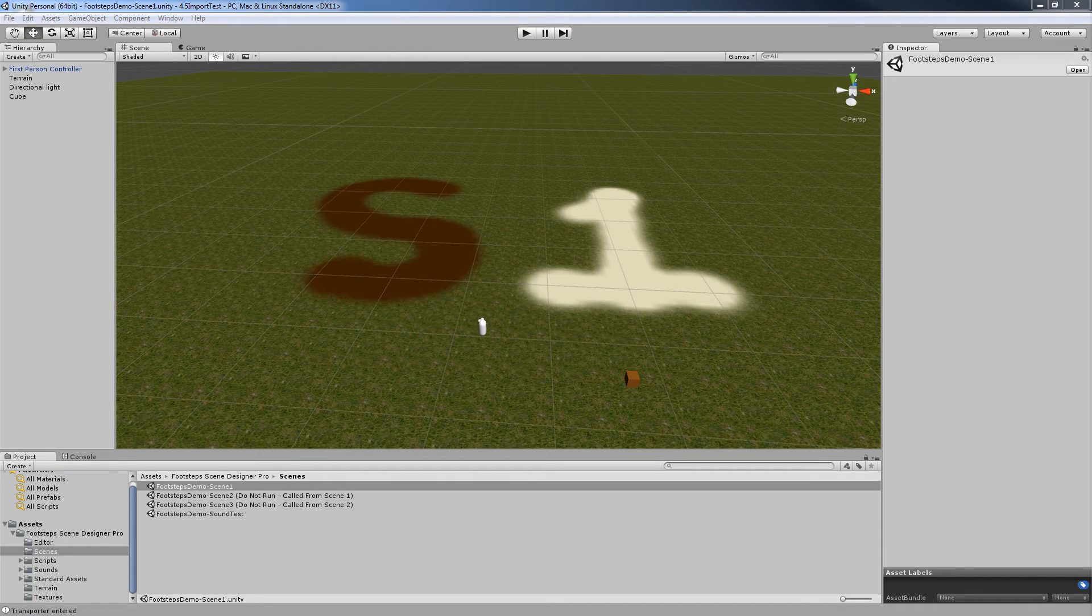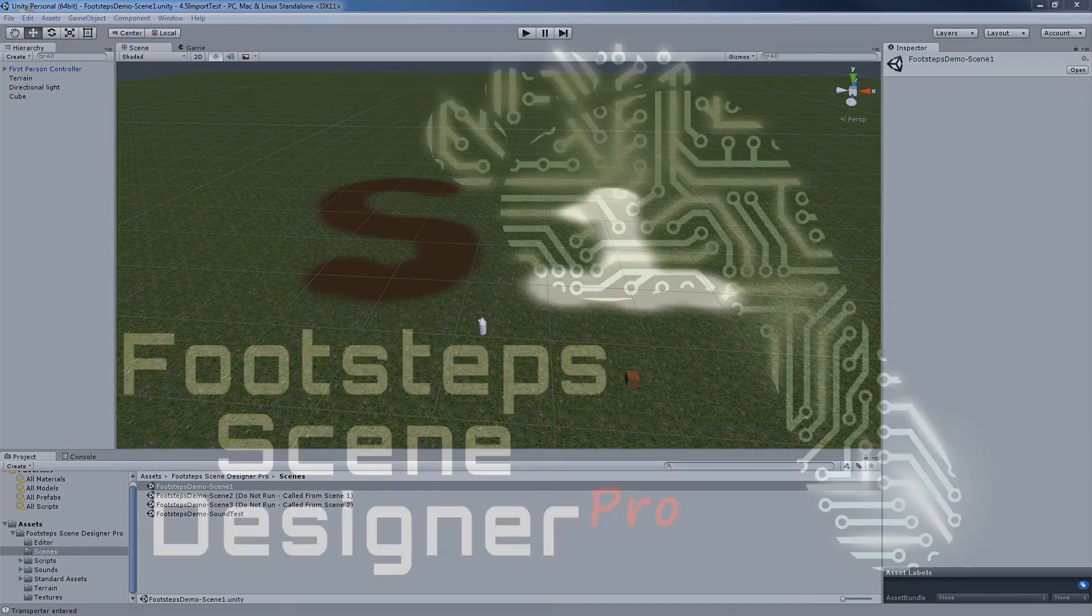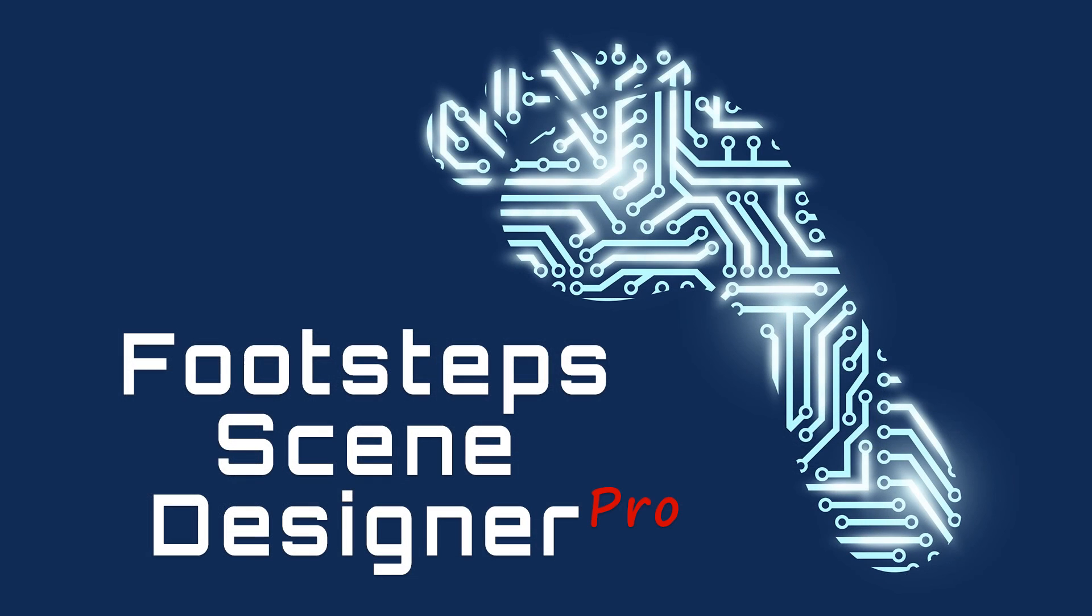Anyway, that's all I got. I hope you liked this video. I'm going to include a bunch of links with additional information on Footsteps Scene Designer Pro in the description below. Thanks for watching.